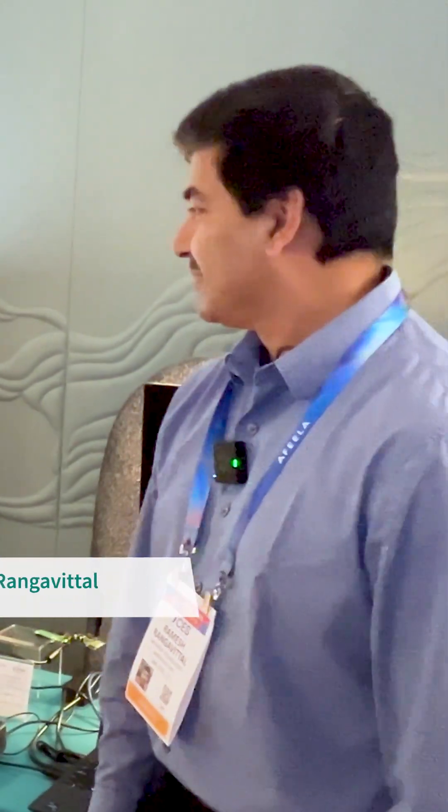Joining me is Ramesh, who is our principal engineer, and I'll have him walk us through our Wi-Fi 7 demo. Thank you, Jerry.